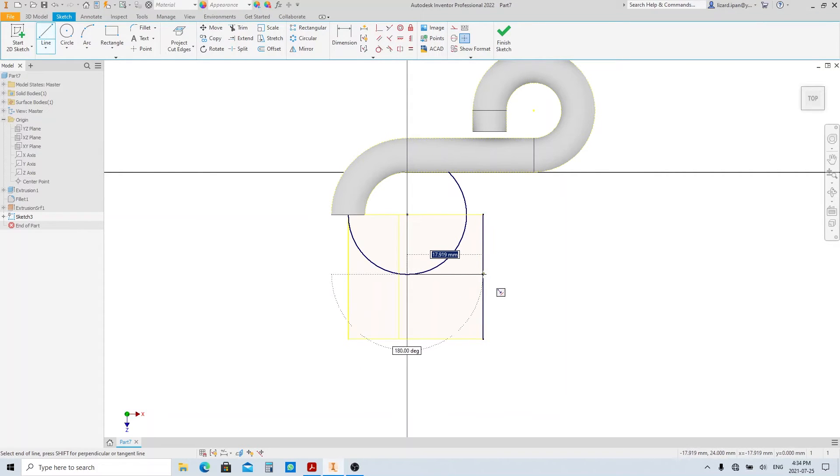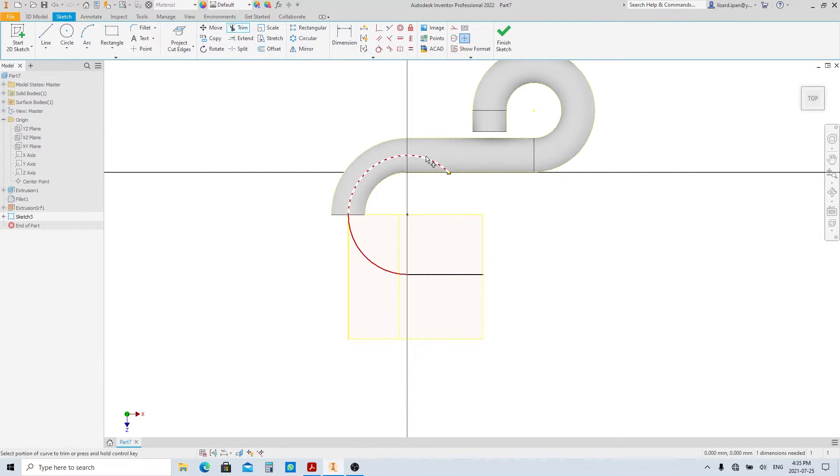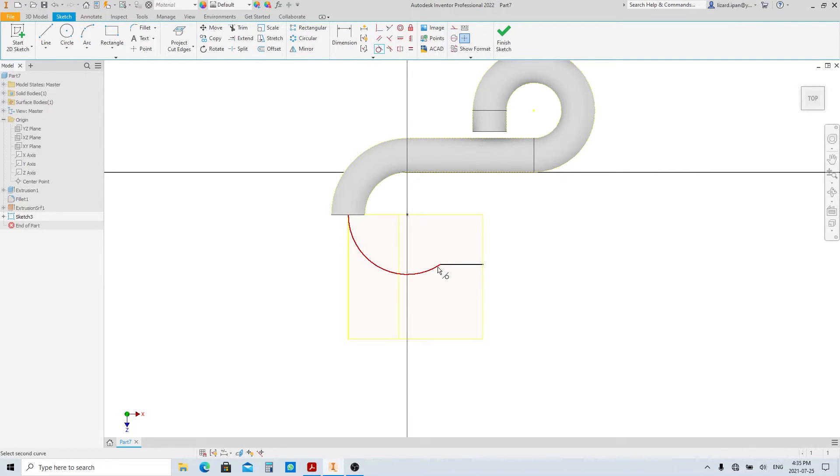Make a horizontal line until this edge of the surface. Make the auto projected line construction line. Trim all unnecessary lines. And make sure the line is tangent with the circle. If it's not, give them tangent constraints.